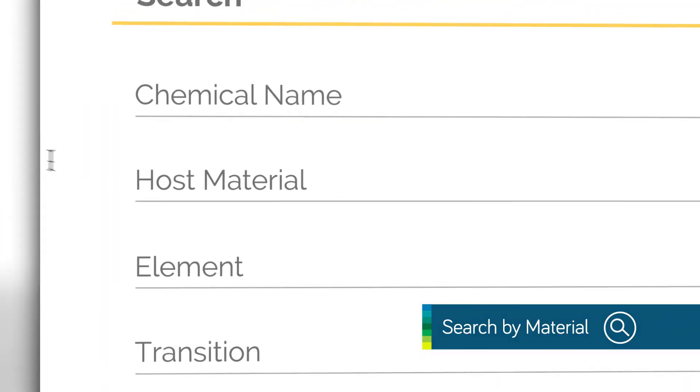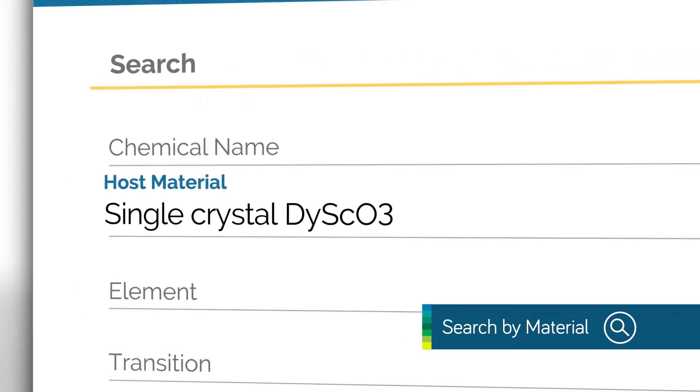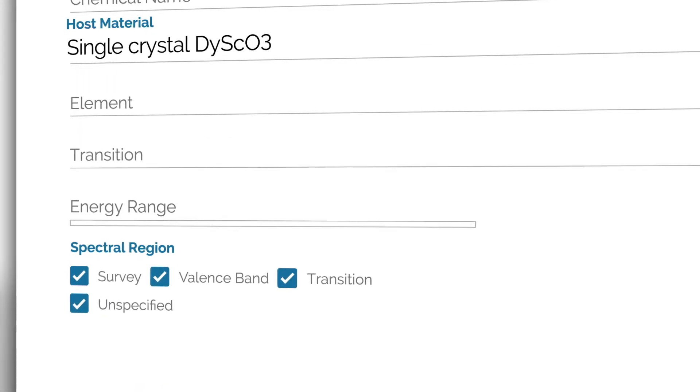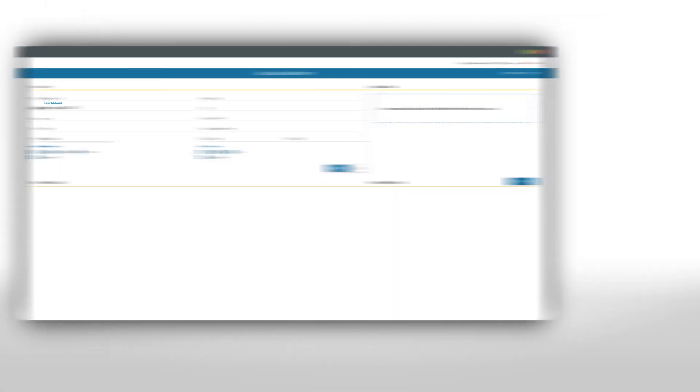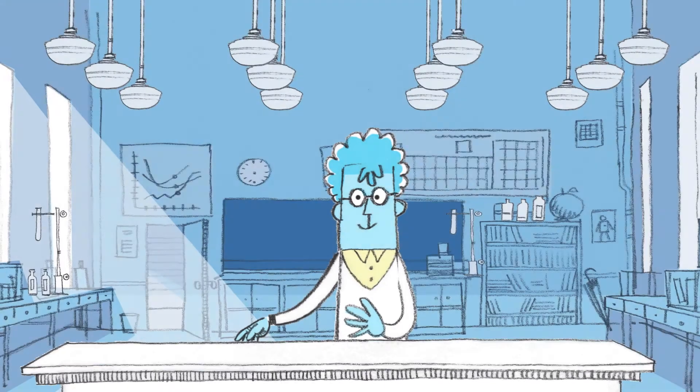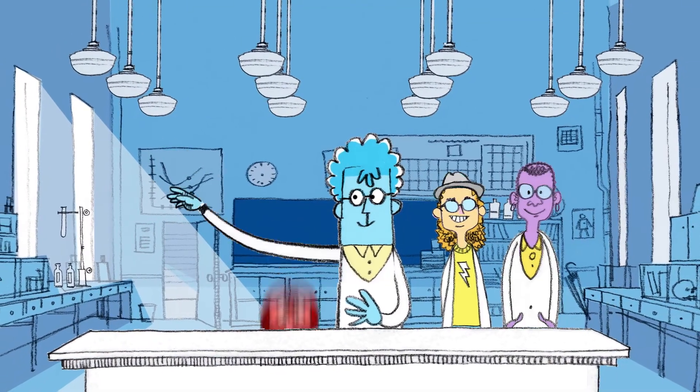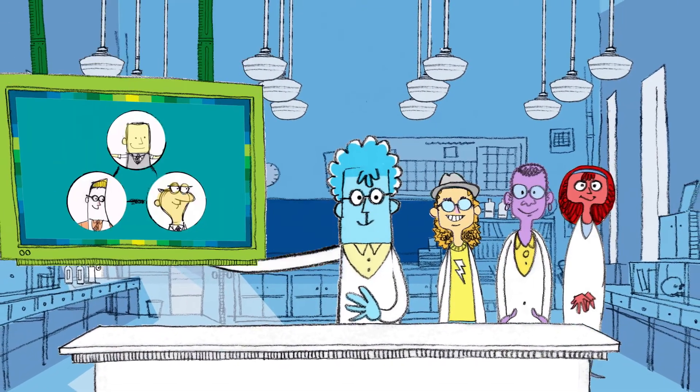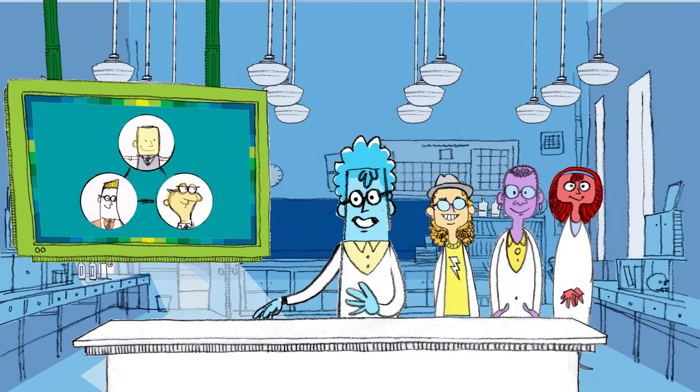What's more, eSpectra lets you search by material and identify peak energy assignments. So how do you share in all the knowledge, services, and convenience of eSpectra?